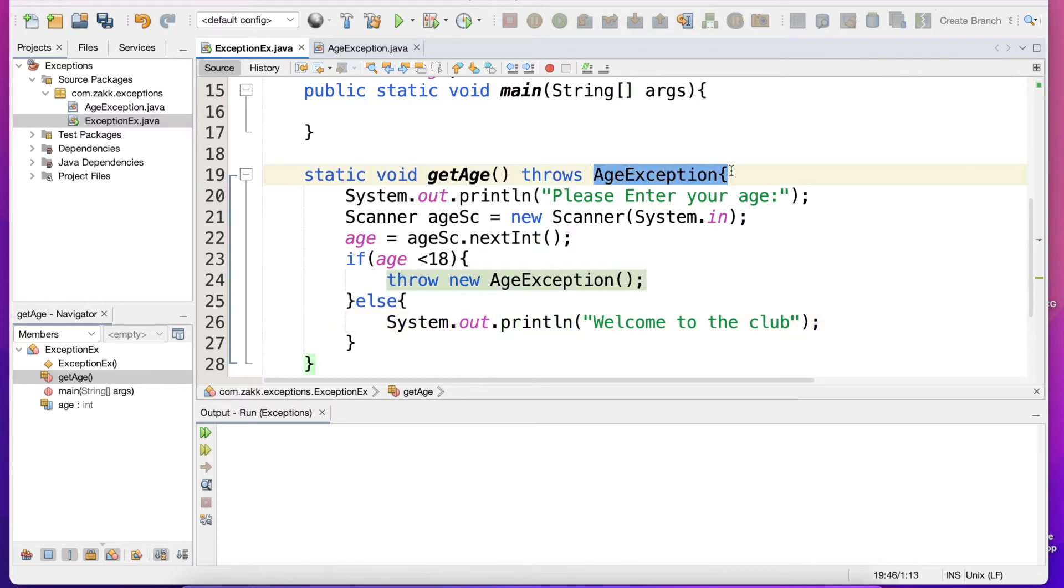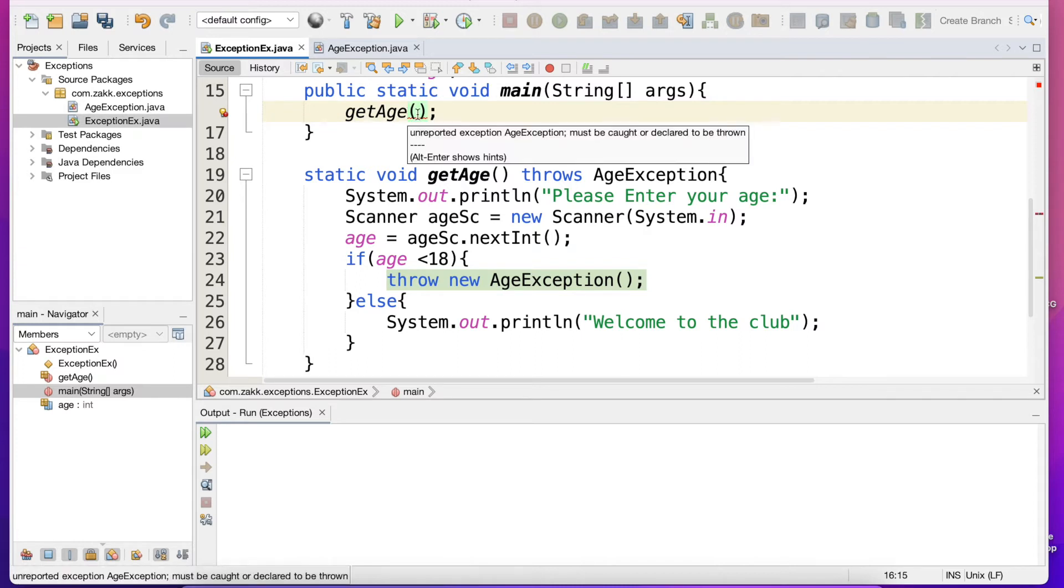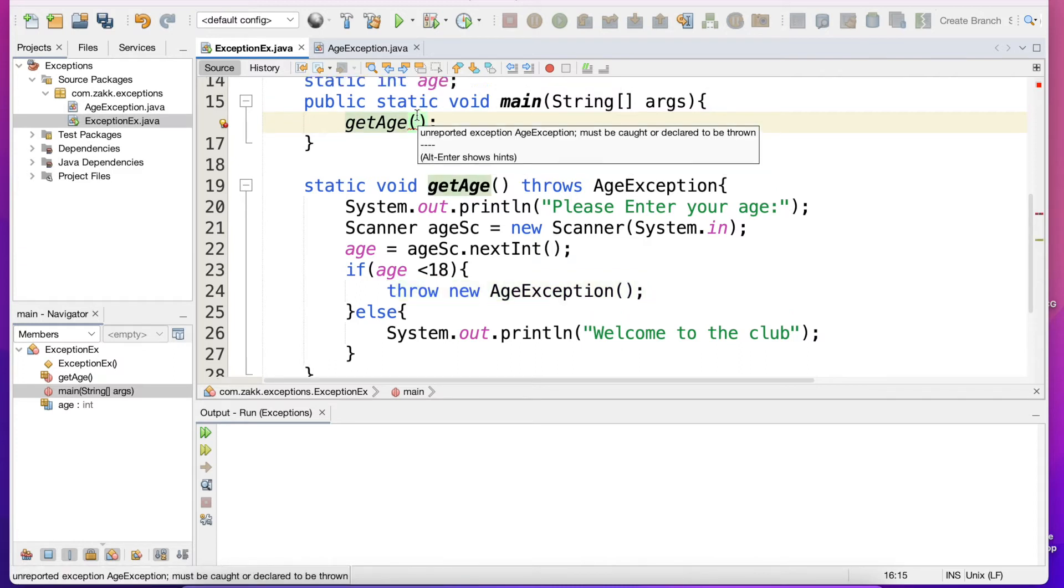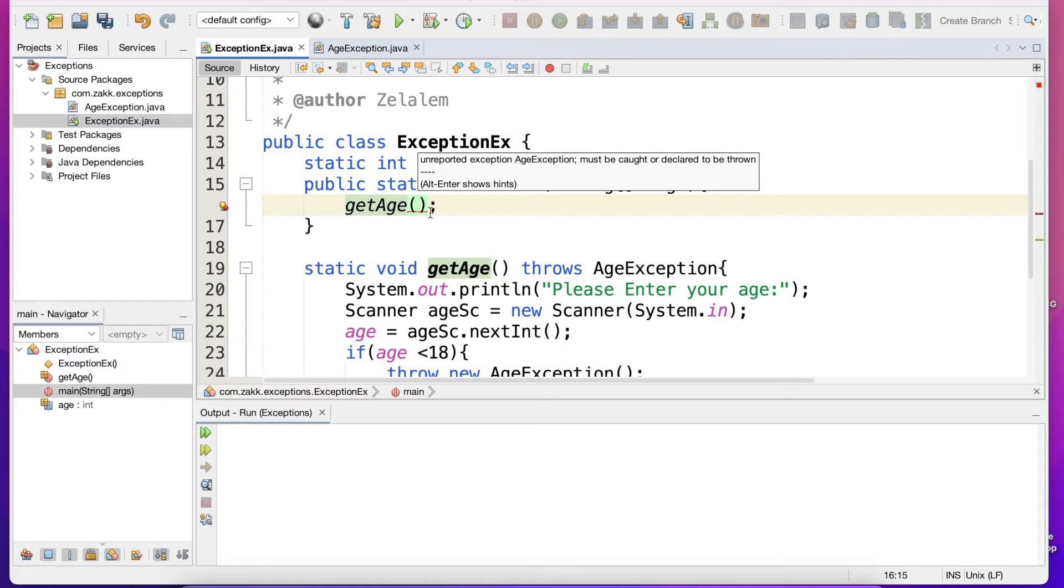Now this method throws AgeException, so you cannot use it by itself, you cannot call it by itself. For example, if you say getAge and call it, you will get an error because the compiler tells you that this method must be caught with a try-catch statement. So when you have checked exceptions, for example in Java like FileNotFoundException, it has to be caught or it should be in the method that throws it.